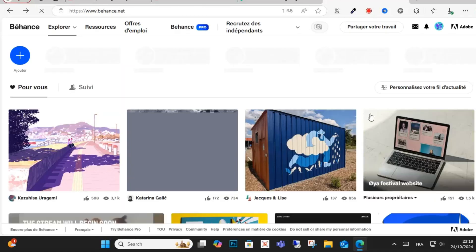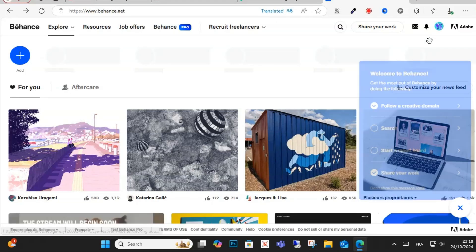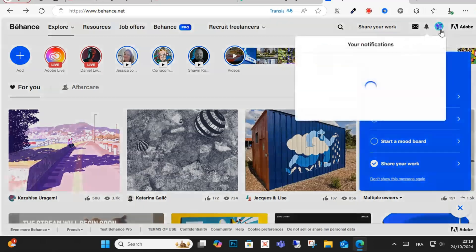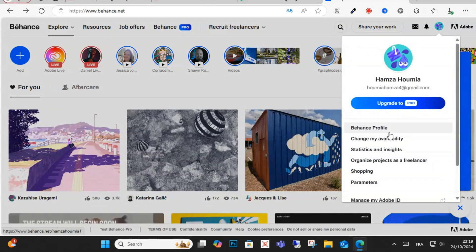Click this option, as you can see here, Behance profile.